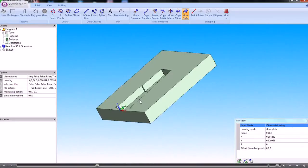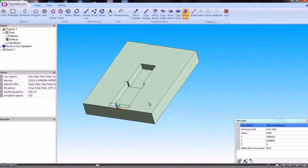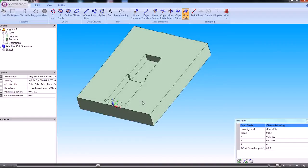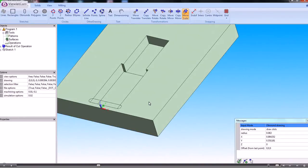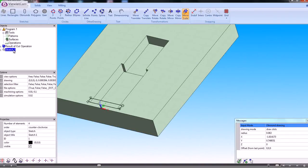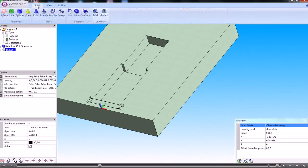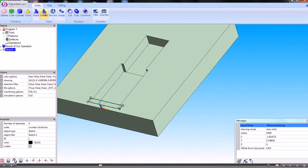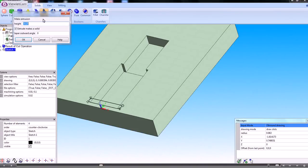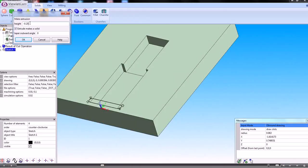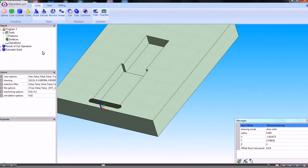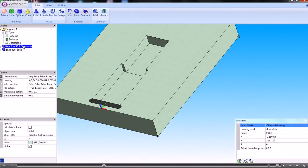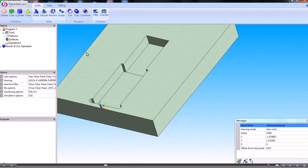Now, once we've got that, that's come through as a sketch. So we just need to extrude that sketch. And we'll make it minus because we're going into the job. And the depth is 0.25. So that's done that. So now we've got the result of the previous cut operation and the extruded solid. And we cut one out from another.